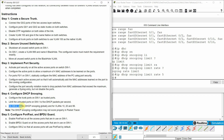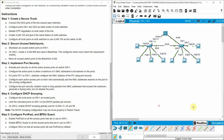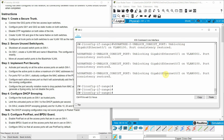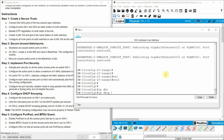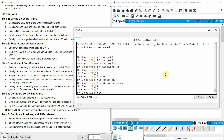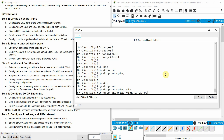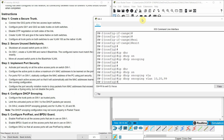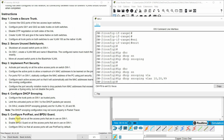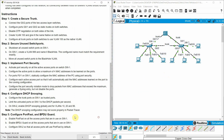On switch two, enable DHCP snooping globally and for VLANs 10, 20, and 99. Note that the DHCP snooping configuration may not score properly in Packet Tracer, but that's okay.